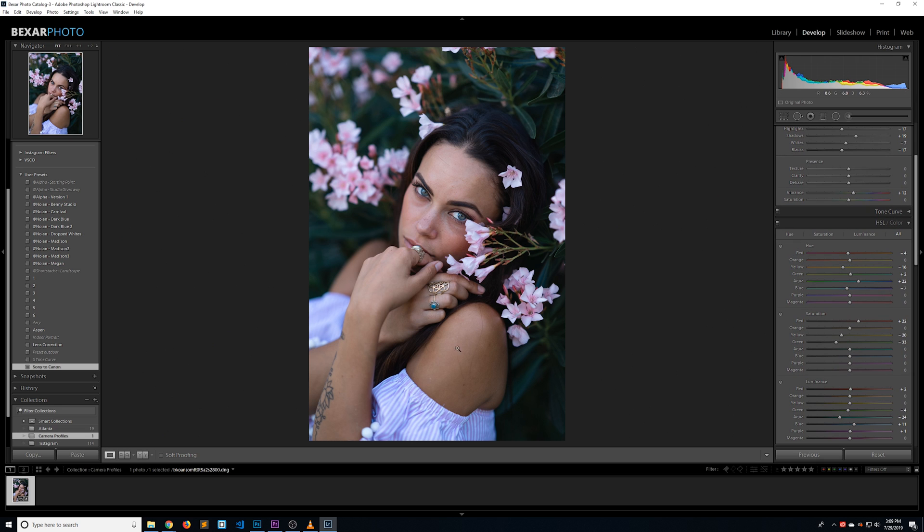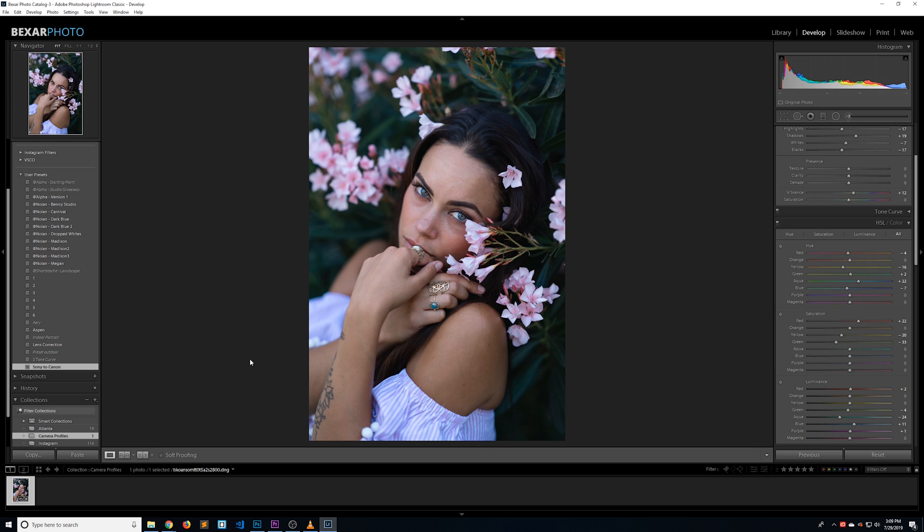Make sure when you're adding your preset, add it to a RAW image. This is a DNG file, but any RAW type will work. You can make them with JPEGs, but if you primarily work with RAW files, it'll save you some time later on.